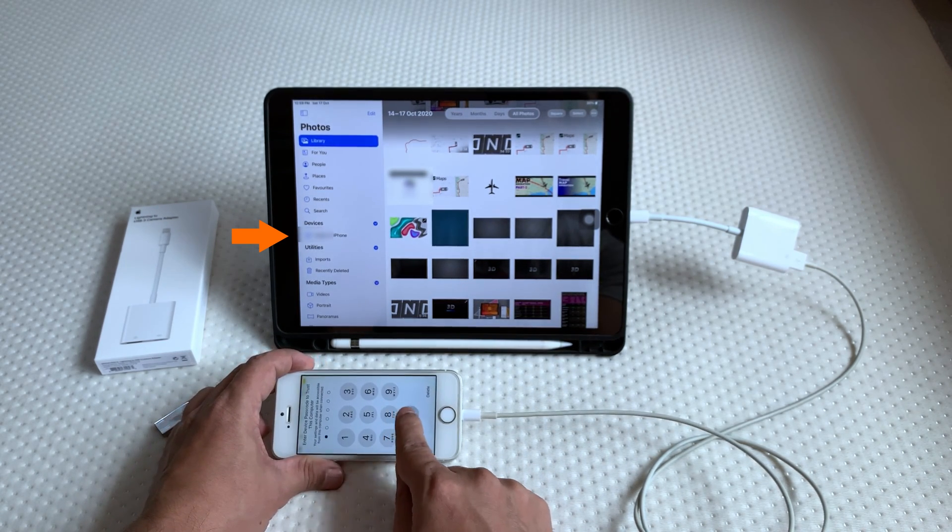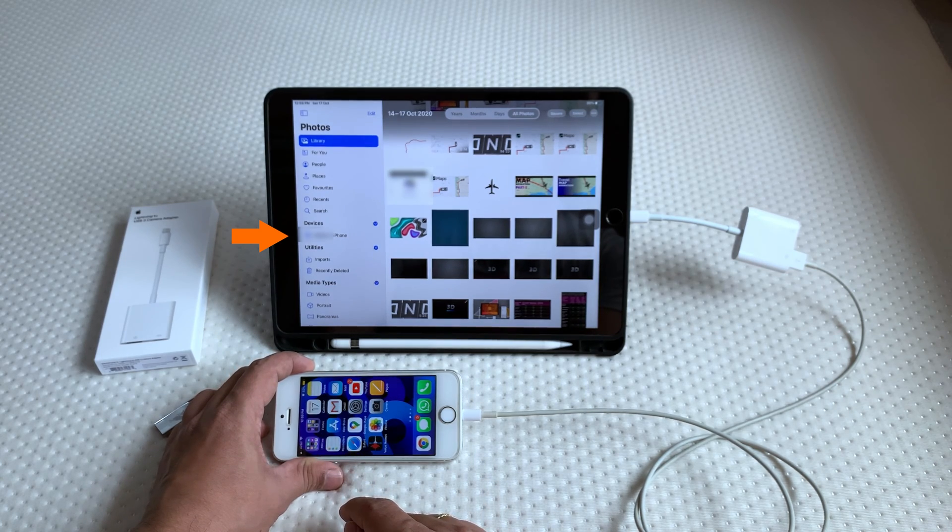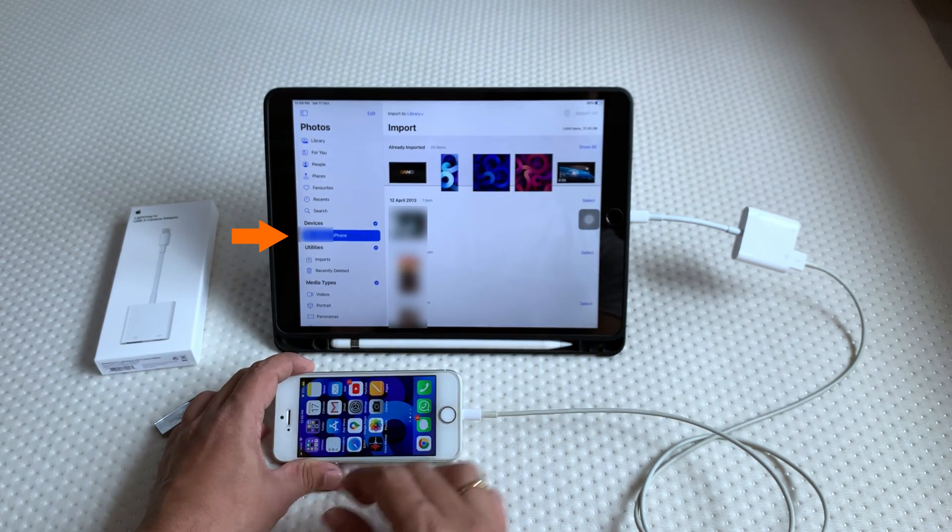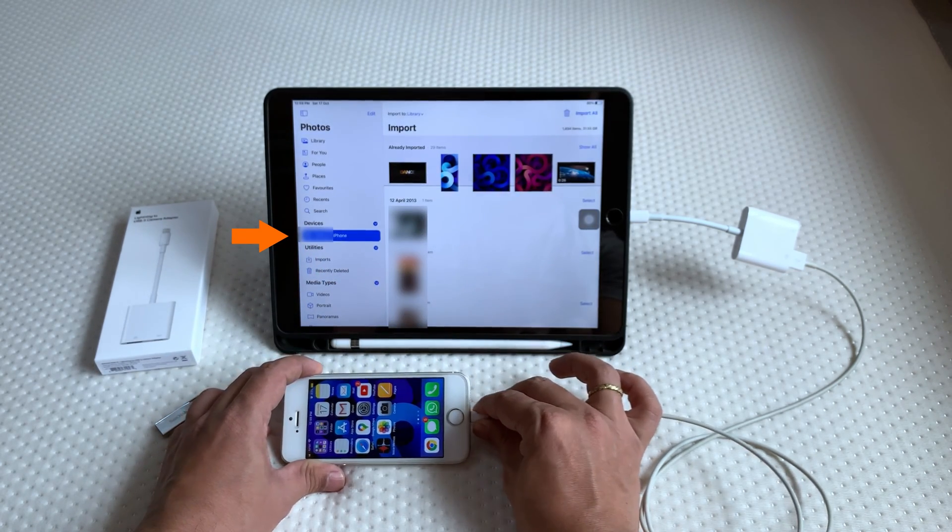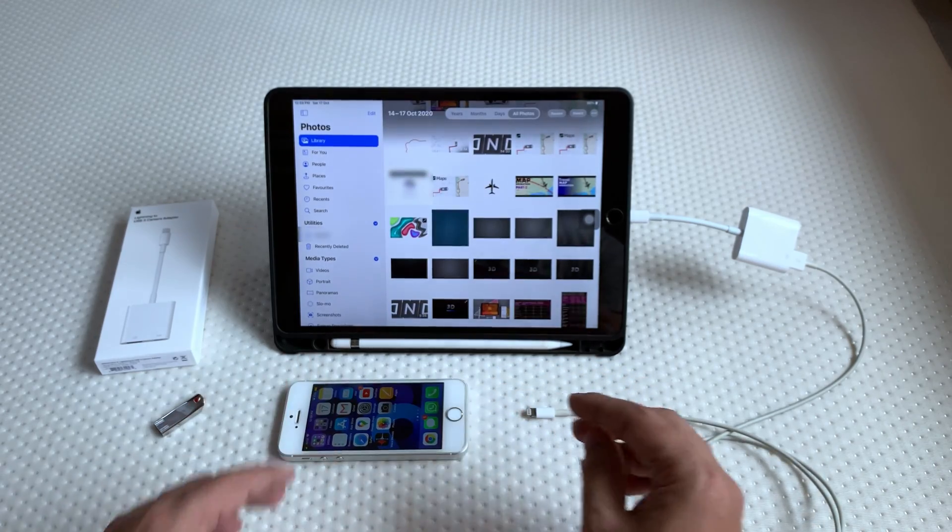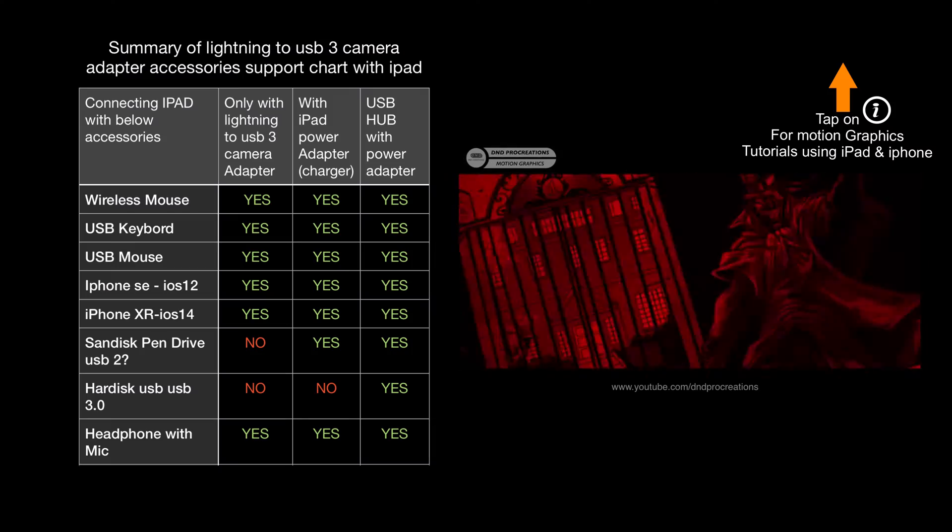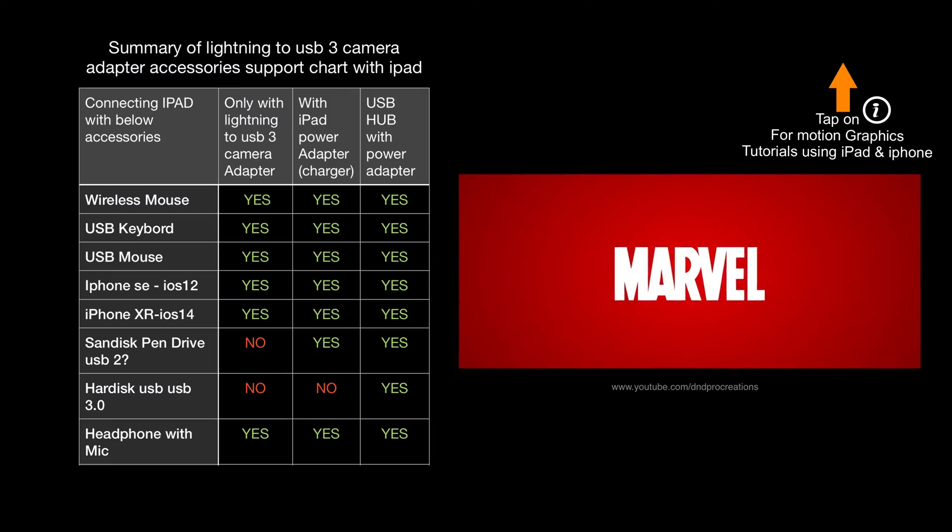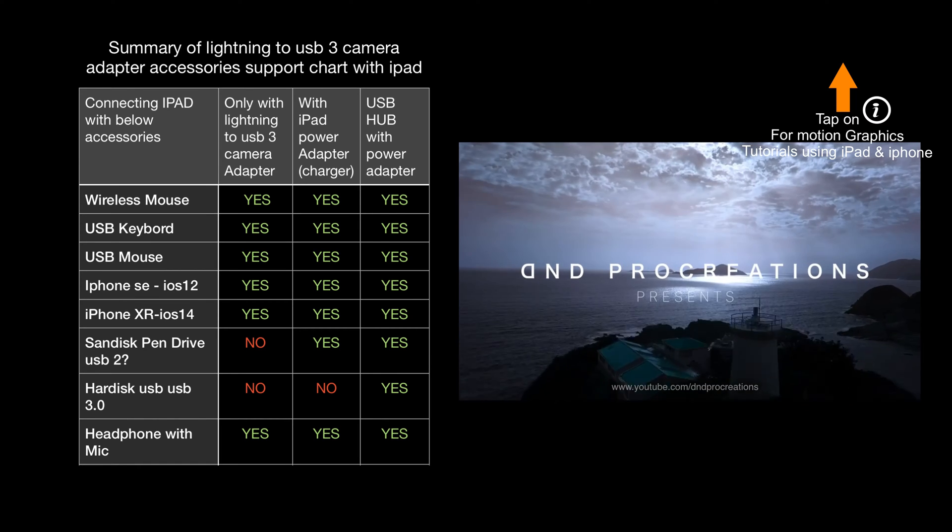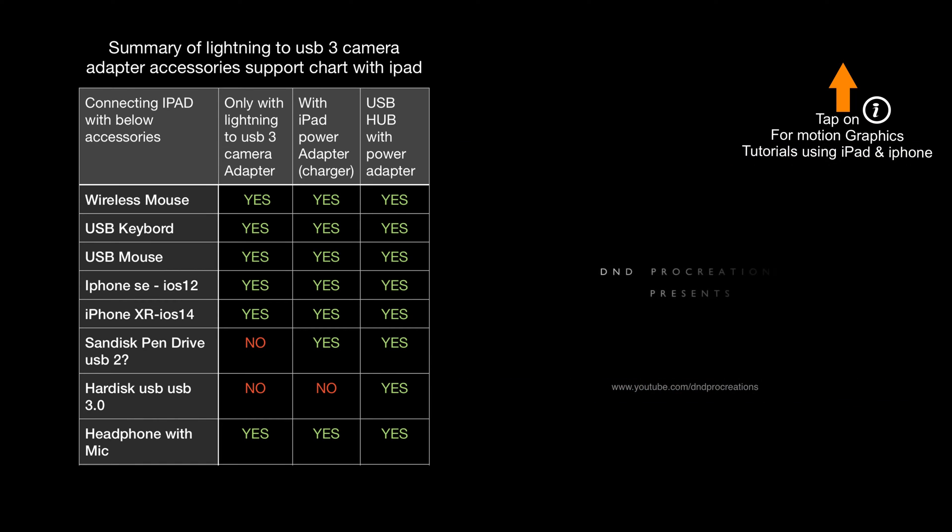This is how all these different types of USB accessories work with this connecting adapter. At the end of this video, I am sharing the summary. You can check the chart and you will get all the information you required.